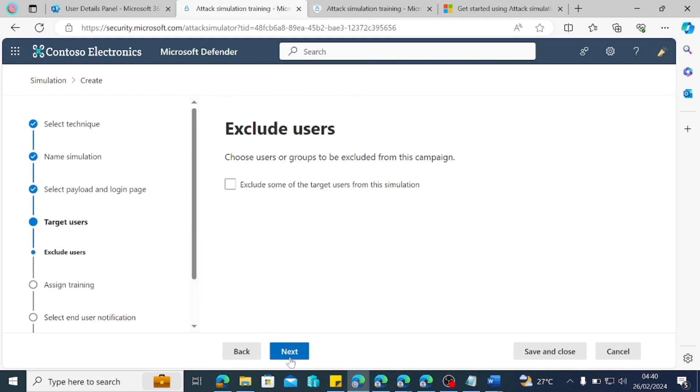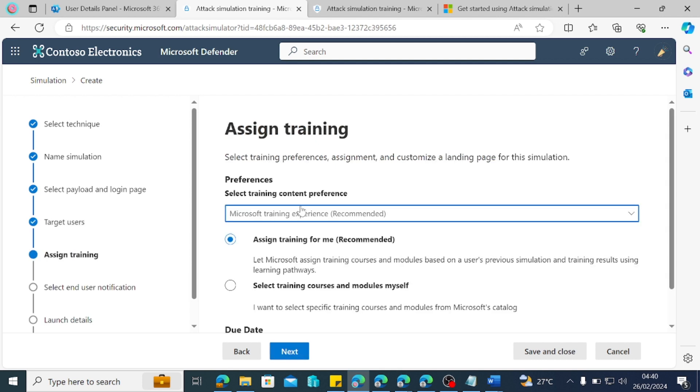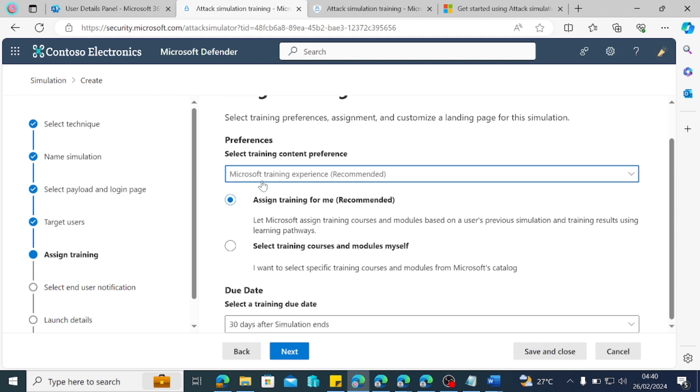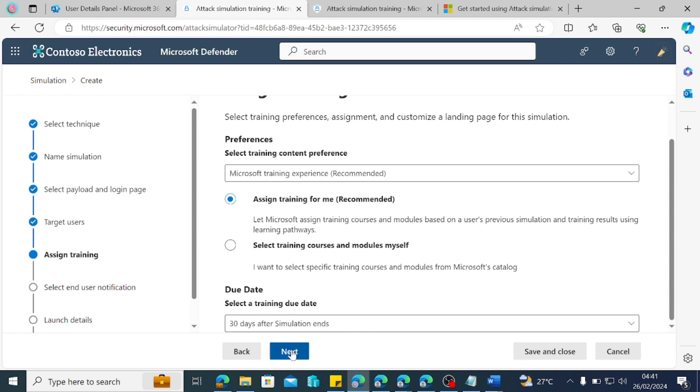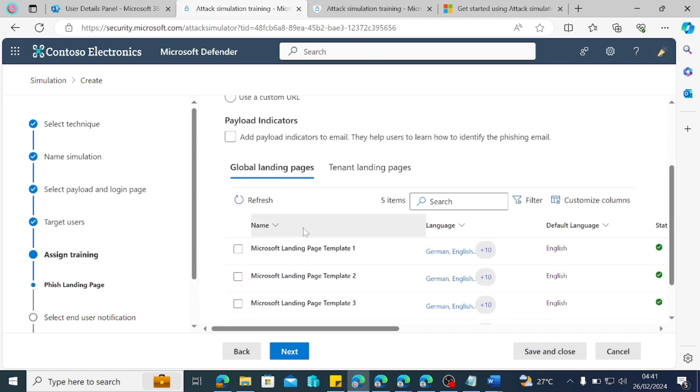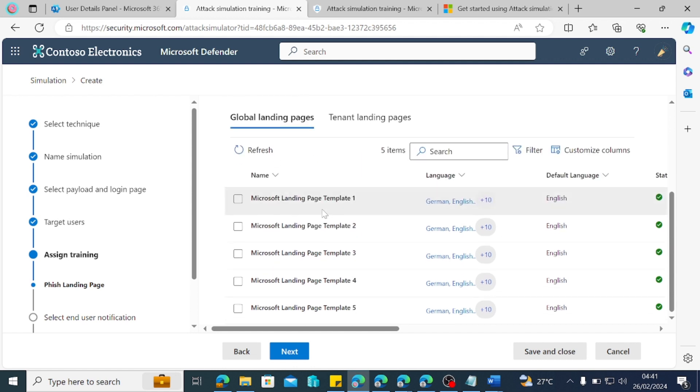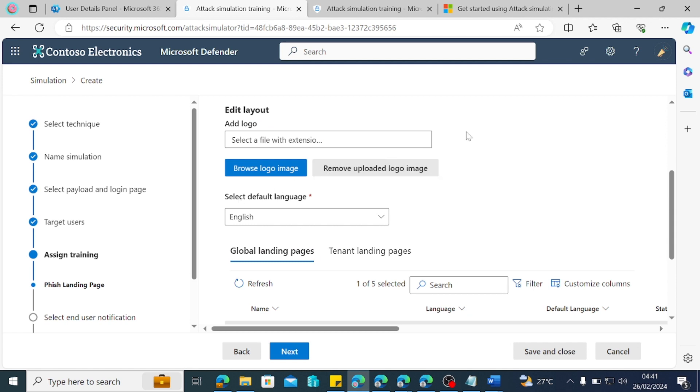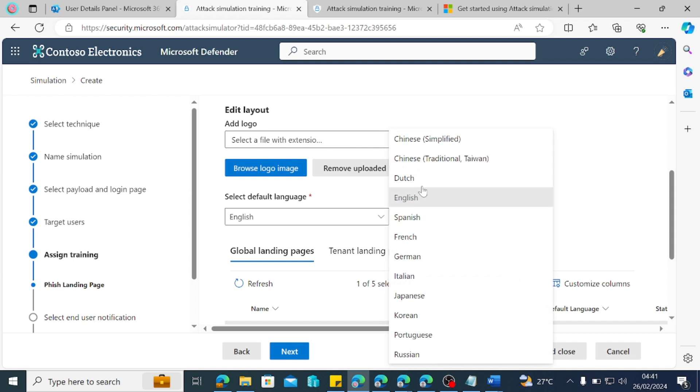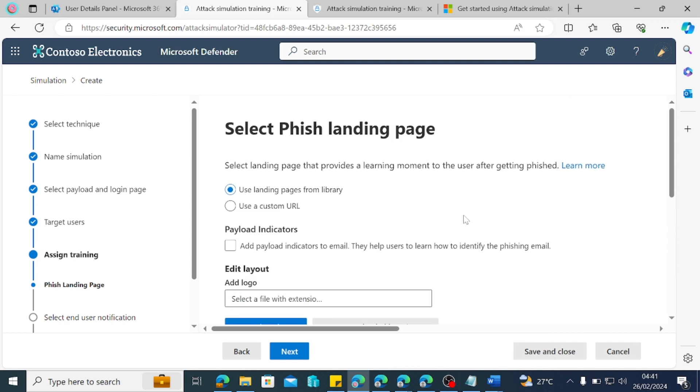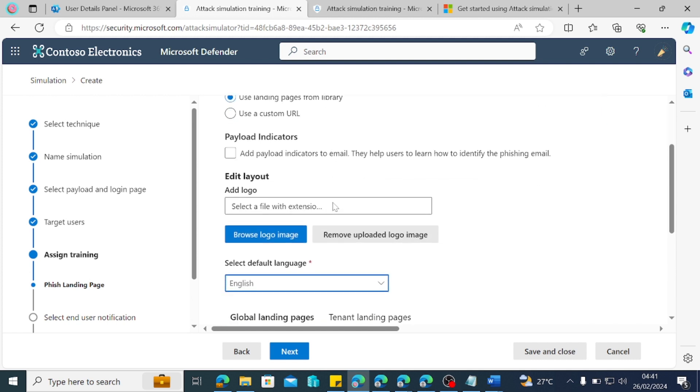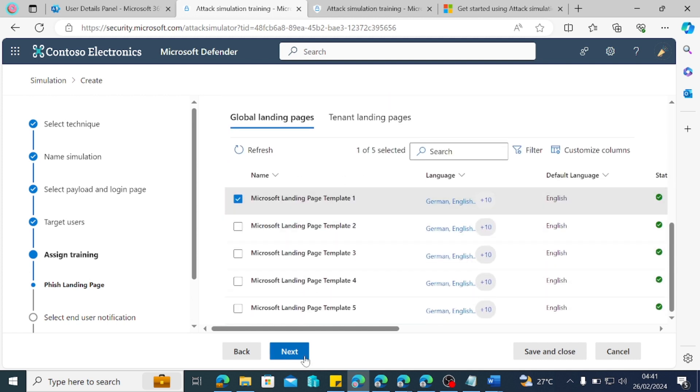So let's just take our time to look through and this is saying exclude. I'm not excluding anyone. So this is saying that select training preference assign and customer landing pages for your simulation. So I just want to use let Microsoft assign training course and module based on users previous simulation and training results using the learning path. Okay. So when do I want this simulation to be due? 30 days after simulation ends. So let's just do next and then I'm going to the landing page. For the user having been phished, I think that should be the right language. Where do I want them to land? I just want them to use template one to land. So we'll see this at the end of it and what language do we want for the landing page? We want English and then landing page. I'll just come down here and I'll do next.